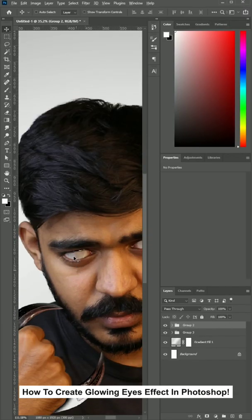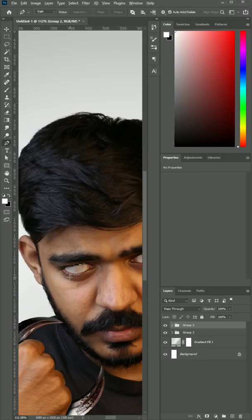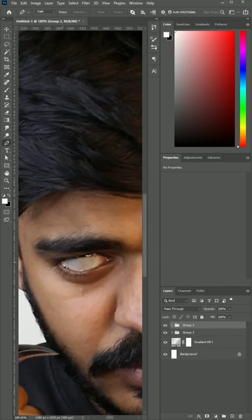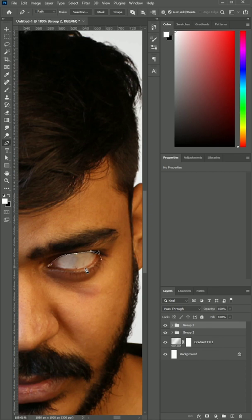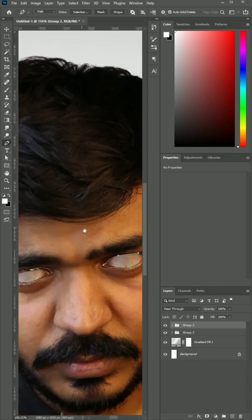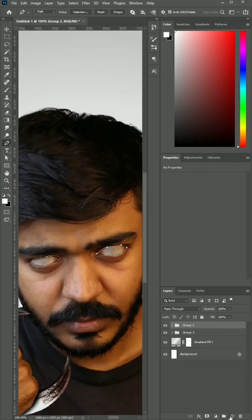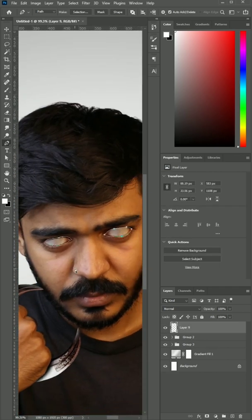How to create a glowing eyes effect in Photoshop. First, make a selection with the pen tool around the eyes. Then create a new layer and press Ctrl+Enter. Make sure your foreground color is white and press Alt+Backspace to fill the selection.